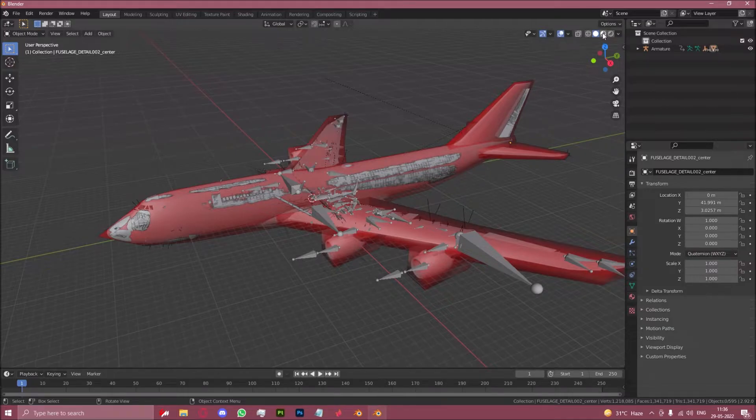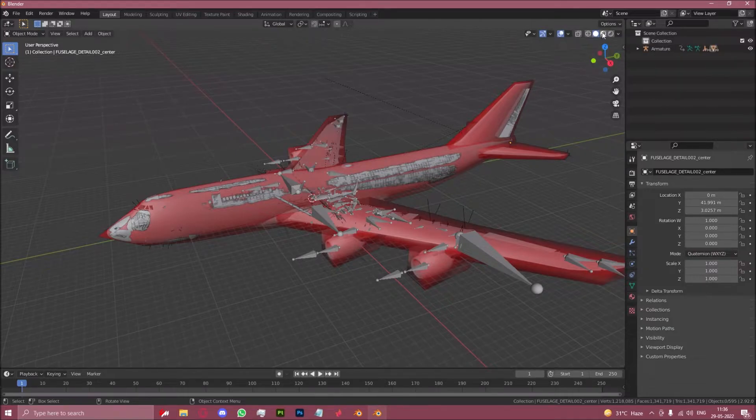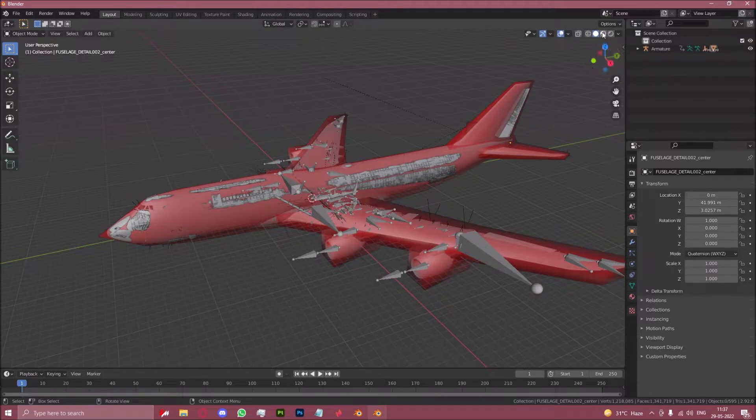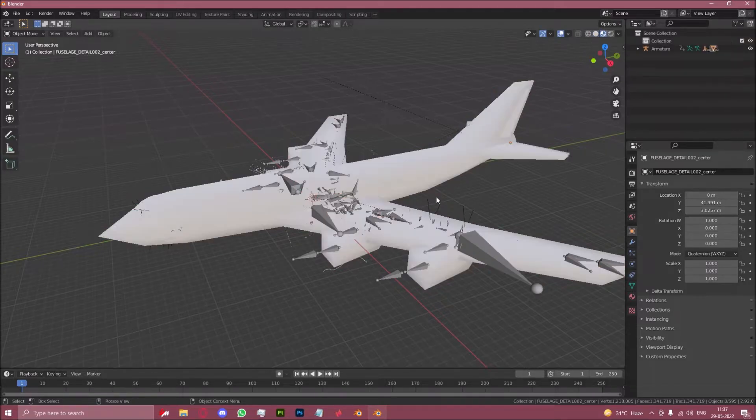Quickly load into the viewport shading mode, which is the third globe in the top right just above the gizmo. This will load in the textures.